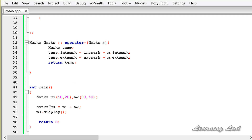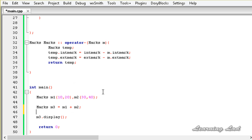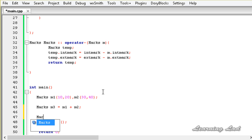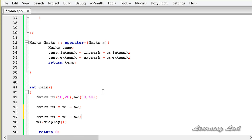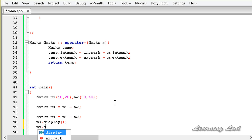Here in our main function, I'm going to create another object — marks m4. This m4 is going to contain the value of m1 minus m2. And then we're going to call m4.display().